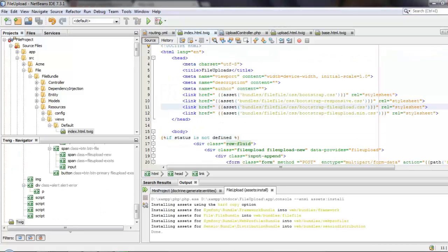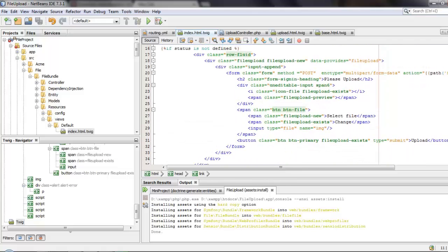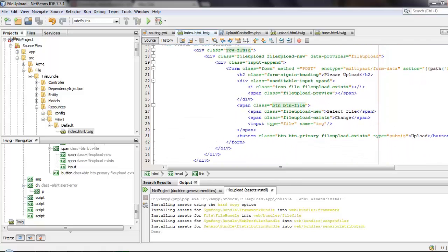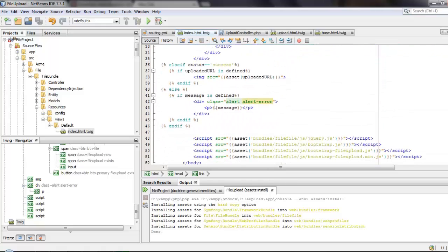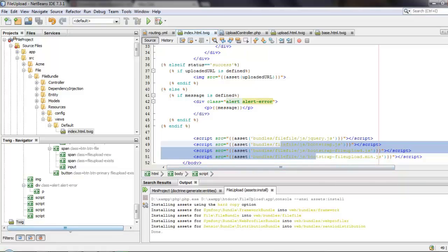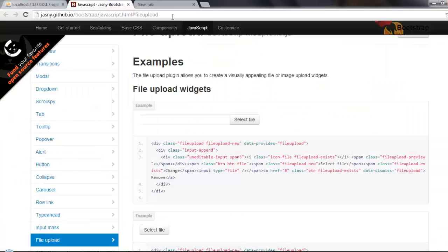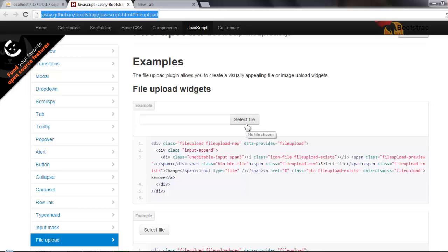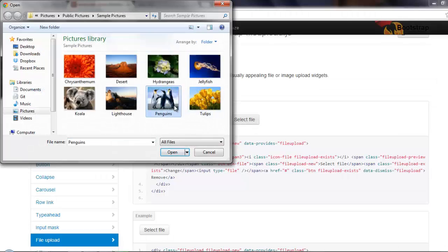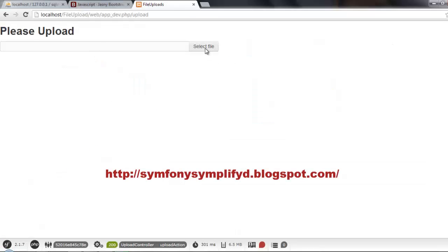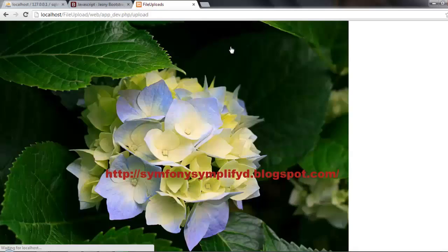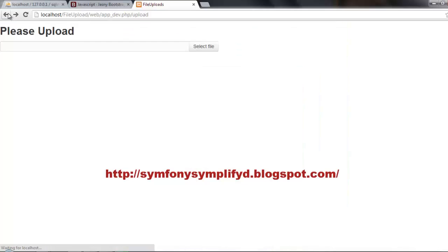I have now added all the Bootstrap CSS and JS files. I have also added a plugin called the Bootstrap File Upload plugin - I'll show you the website where I got it. This JavaScript plugin makes the file upload input look very good. You can download the full project at symphonysimplified.blogspot.com.